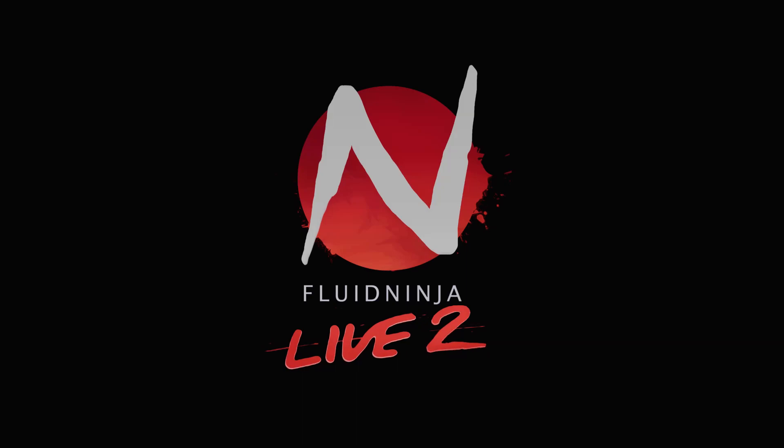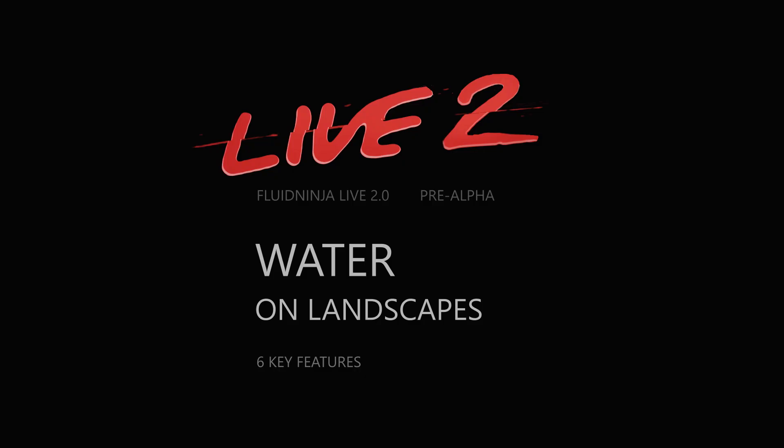Hello Visual Effects people, I'm AK, talking about the upcoming Fluid Ninja Live version 2, specifically about water on landscapes.